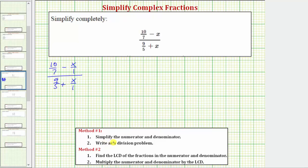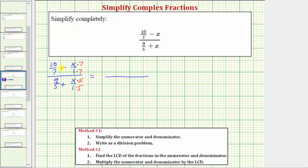Looking at method one, the first step is to simplify the numerator and denominator of the complex fraction, which means finding this difference and this sum. We need a common denominator to add or subtract fractions. Looking at the top, the least common denominator would be seven, so we multiply the numerator and denominator of that fraction by seven. Looking at the bottom, the least common denominator would be five, so we multiply the numerator and denominator of that fraction by five. Now on the top we have 10 sevenths minus 7x over seven, and on the bottom we have 9 fifths plus 5x over five.